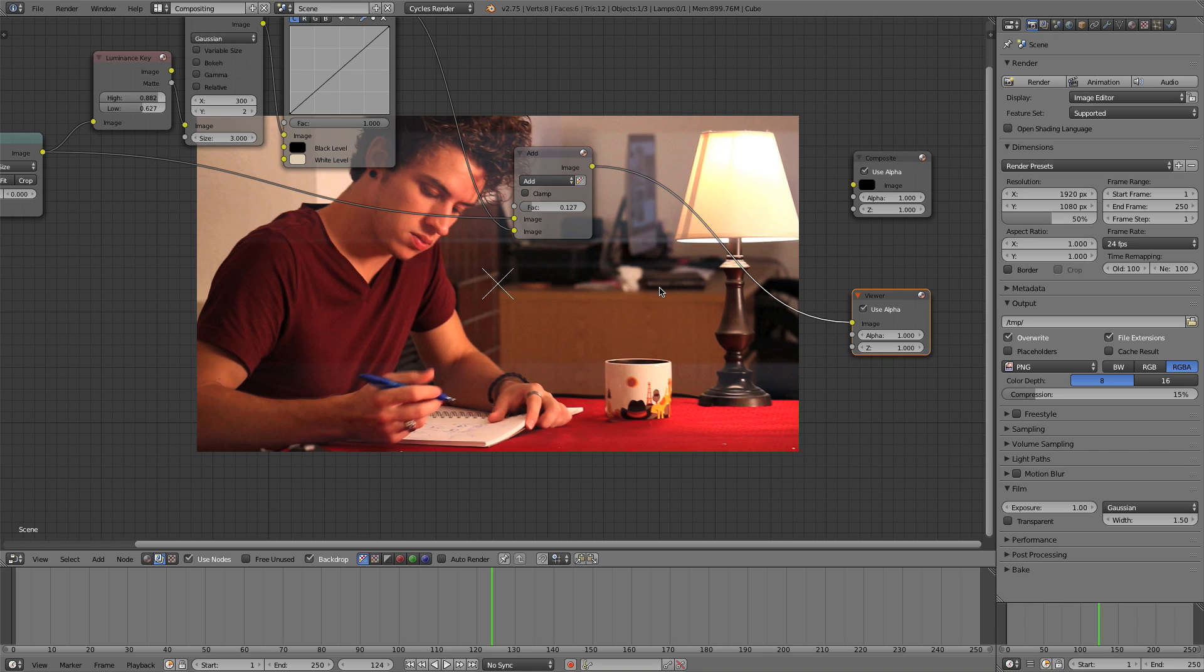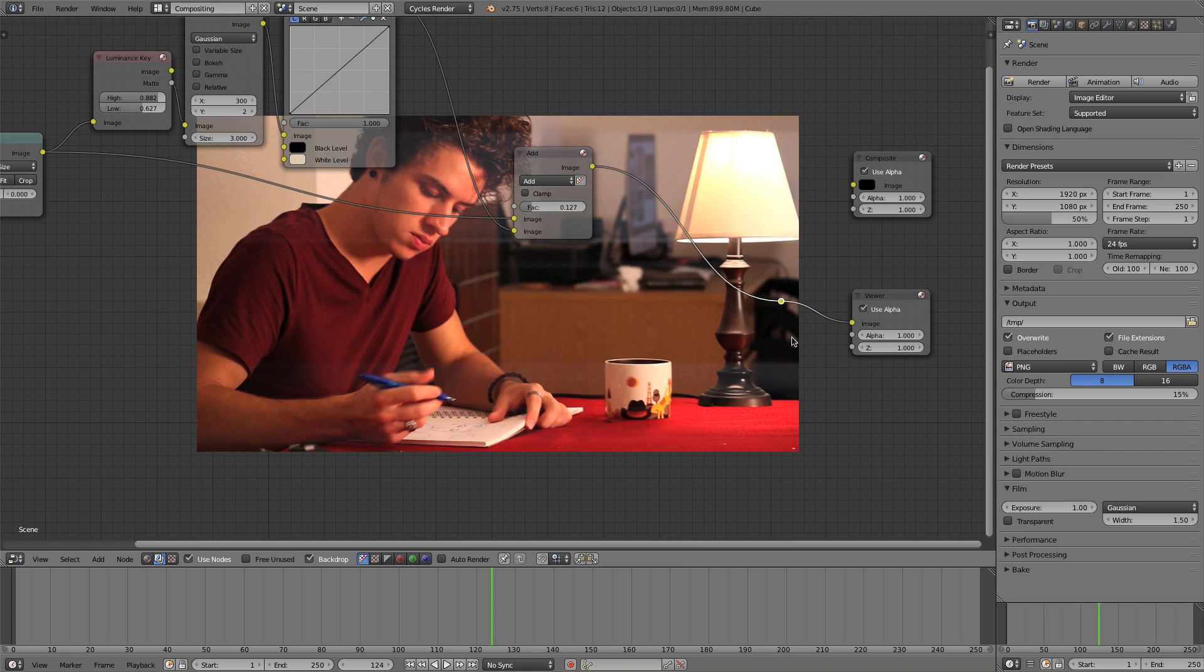So I know you do lose information, but it does make it look cinematic and it's a good workaround. So what I'm going to do, I'll just hold down shift and draw a line through this right here.